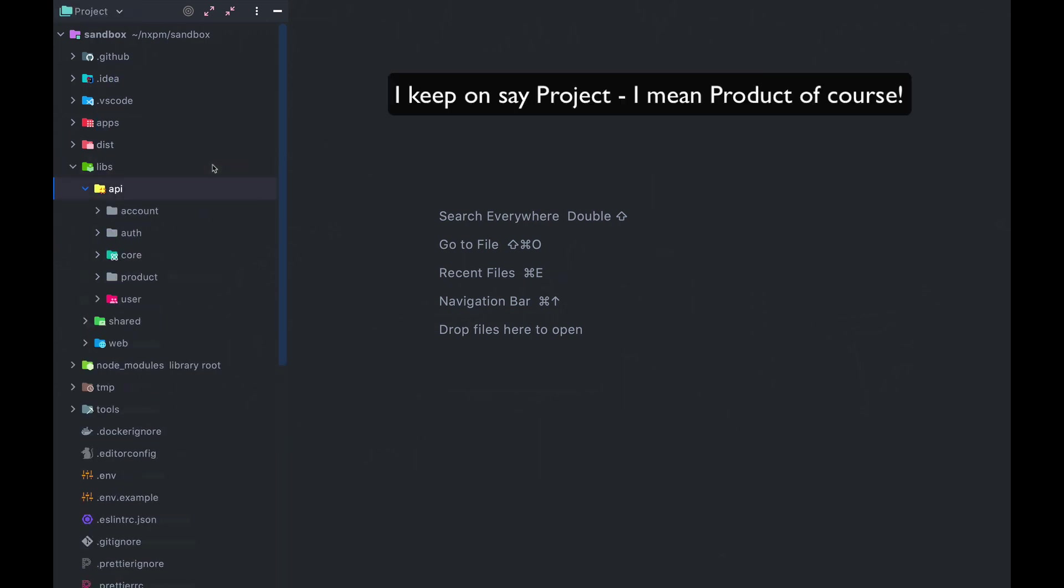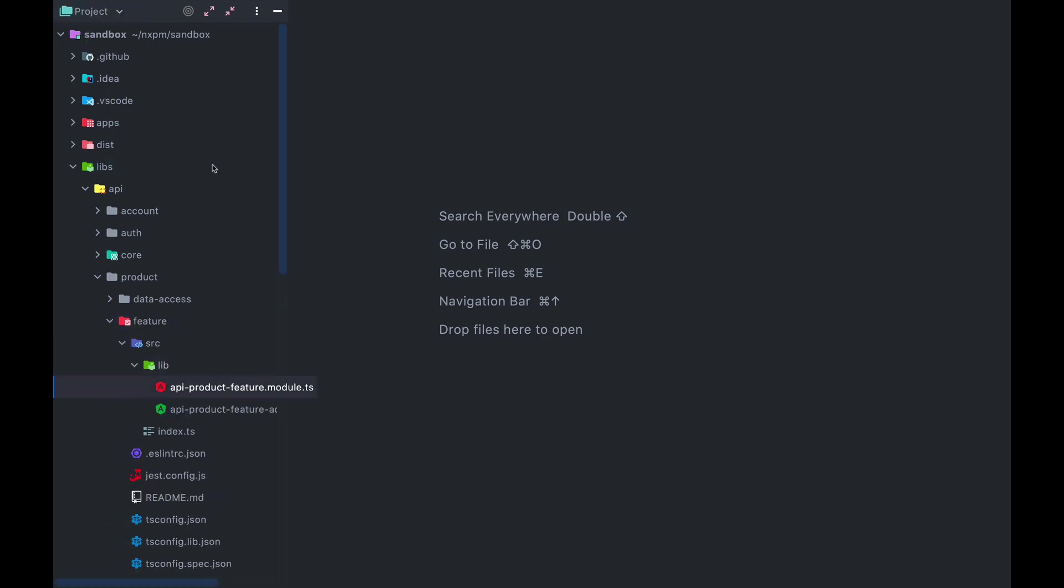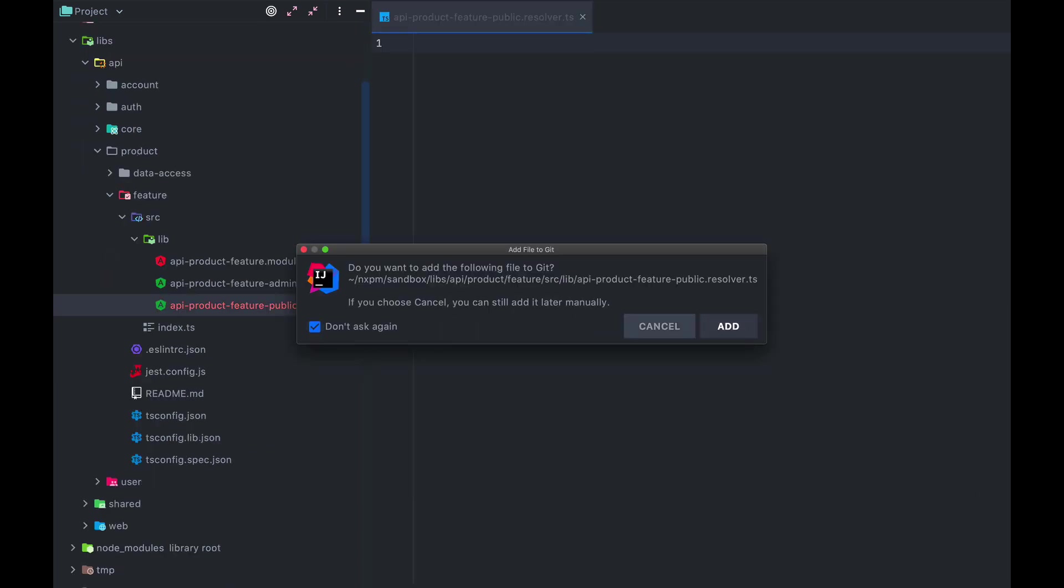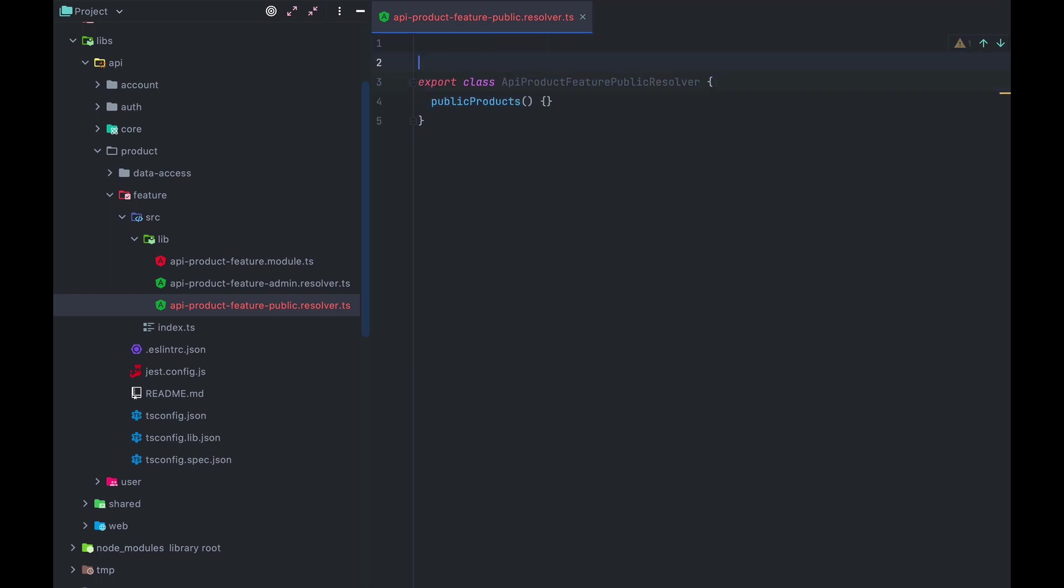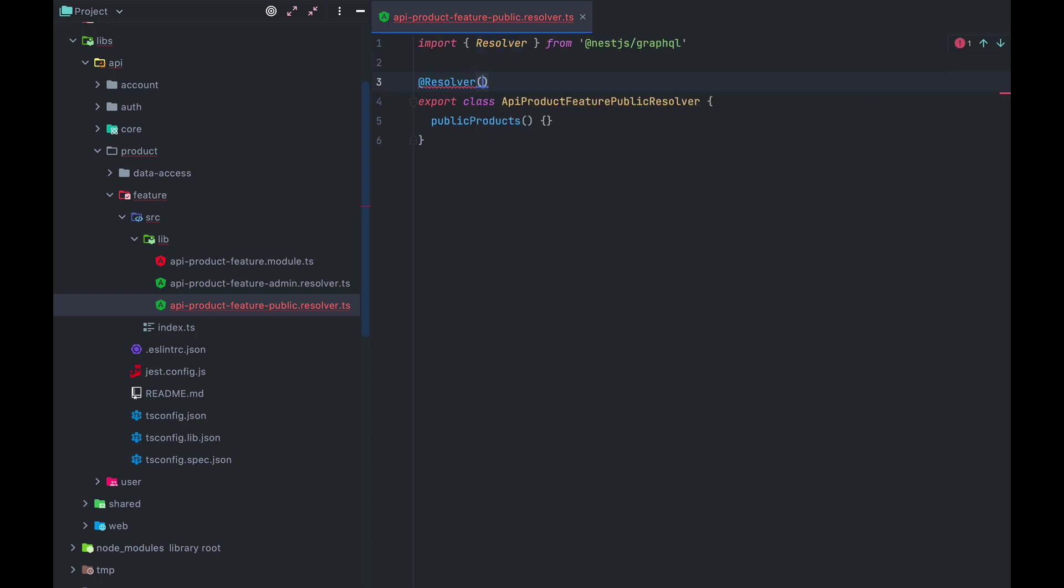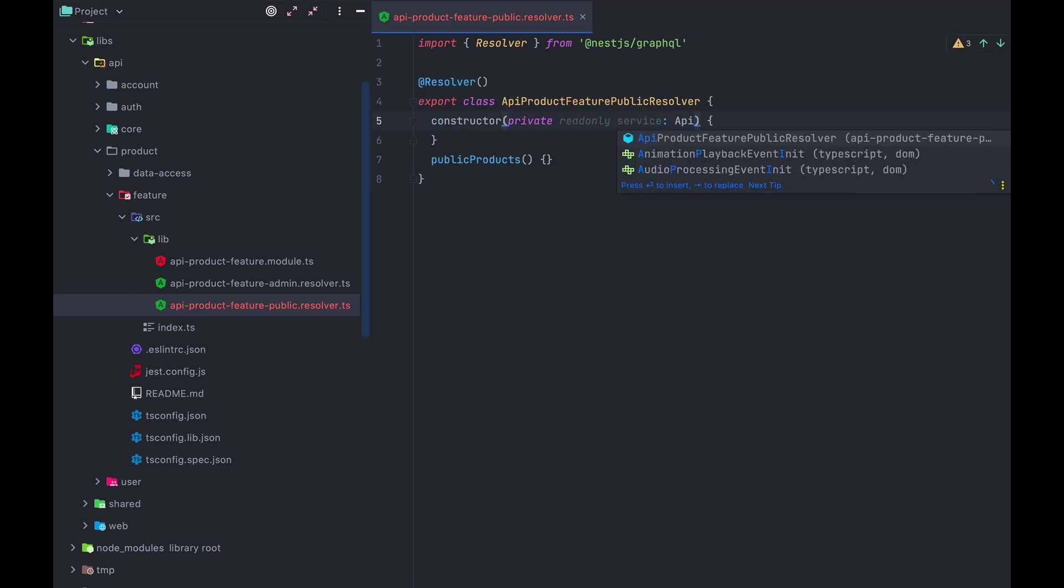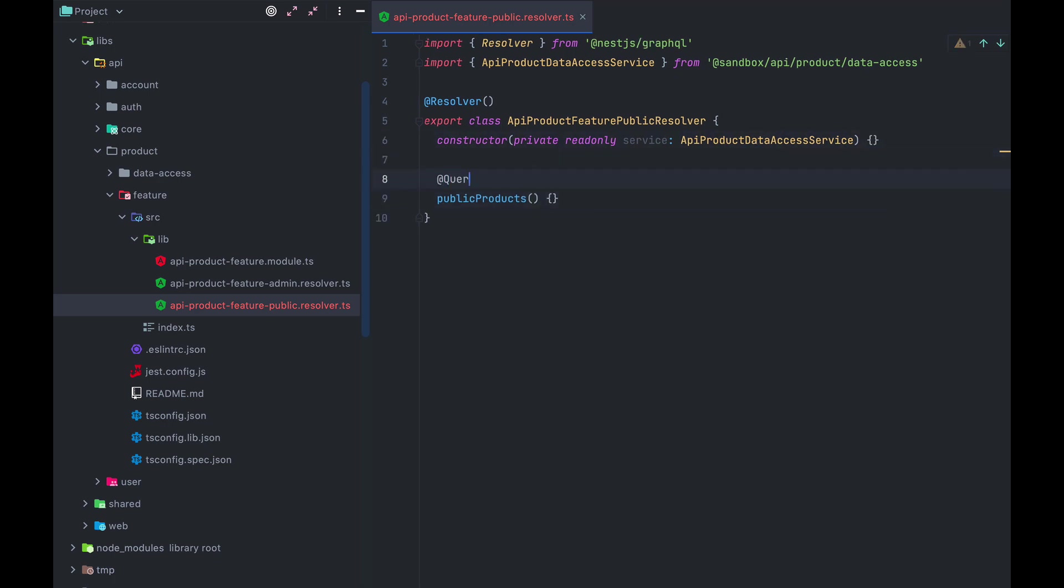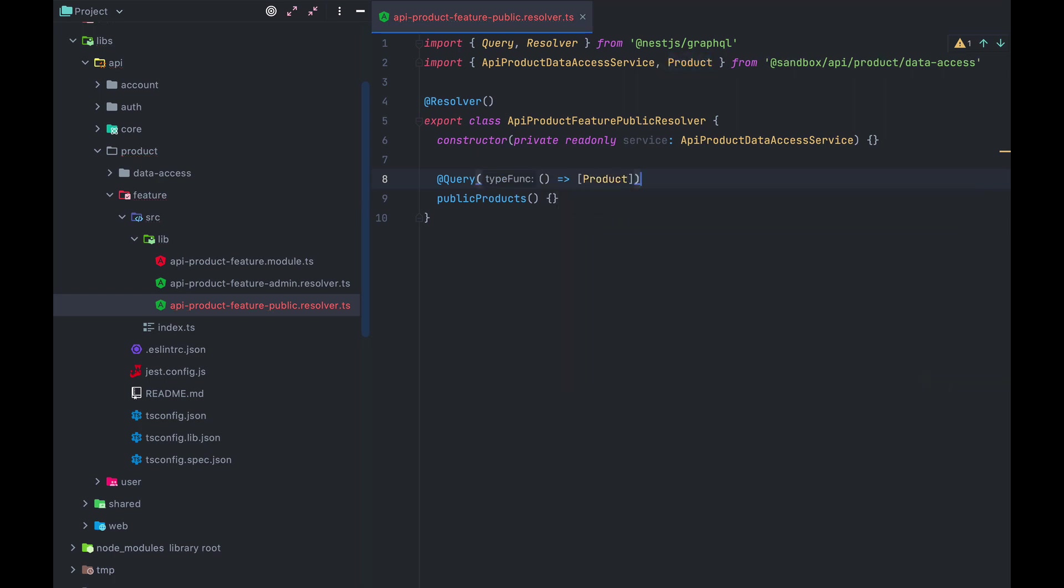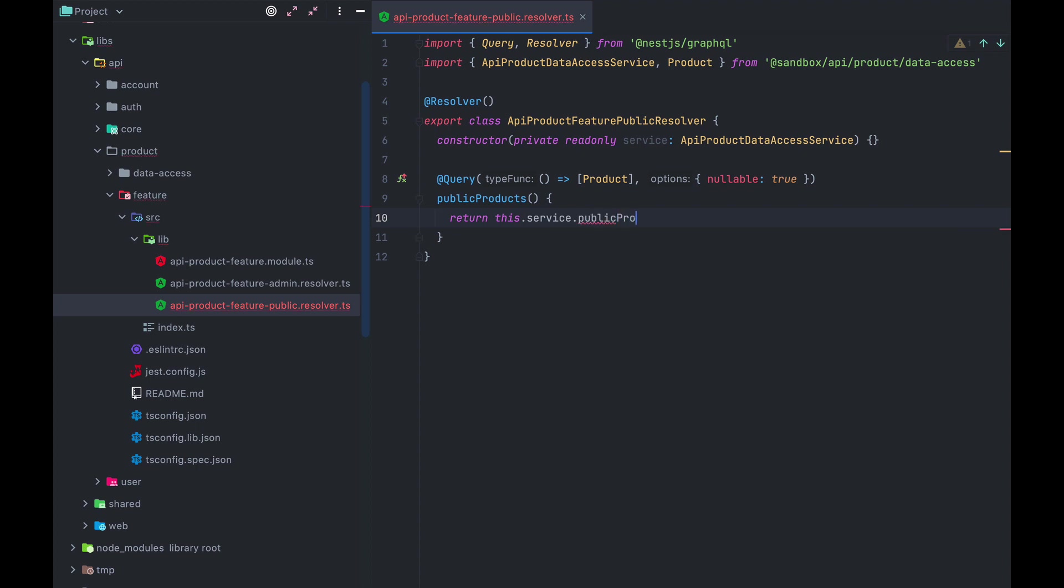In Libs API project feature, you find the API project feature admin resolver. This is where all the admin operations live and we're gonna create a new one for all our public or unauthenticated endpoints. To keep with the convention, the file name should be api-product-feature-public.resolver.ts and it will export a class api-product-feature-public-resolver. In here, we'll add a new endpoint, public products. In order to make sure that NestJS recognizes this as a resolver, we need to decorate it with the @resolver class from @NestJS/graphql. Next thing to do here is inject our API product data access service. After that, we go to our public products method and decorate it with the @Query decorator and we pass in the return type of product array and set nullable to true. Inside this method, we make it return this.service.public products, which currently doesn't exist. So let's create that.